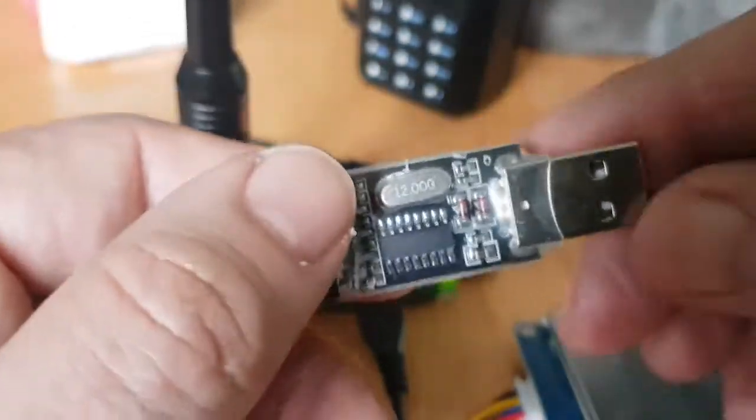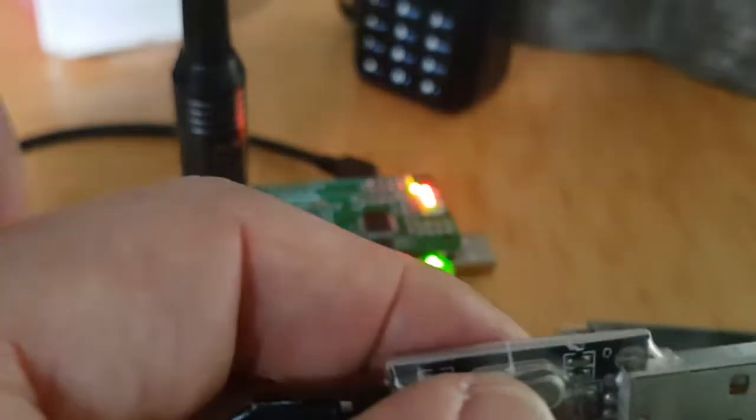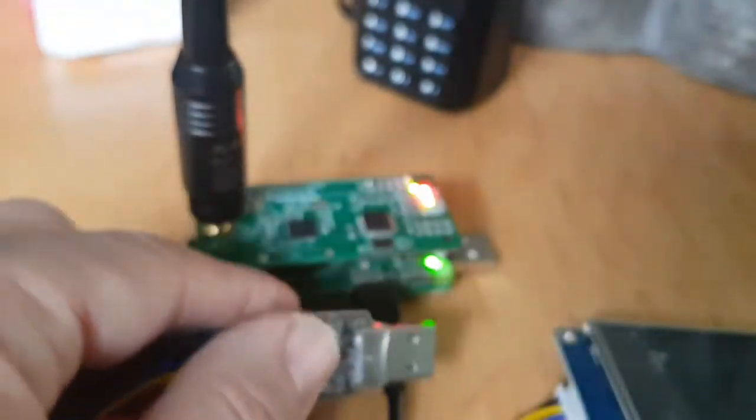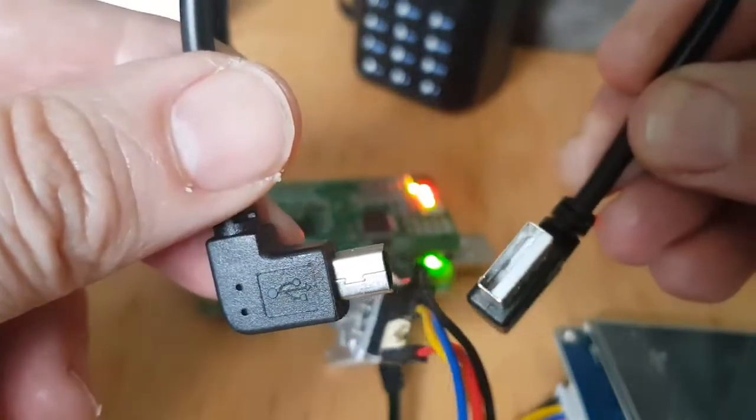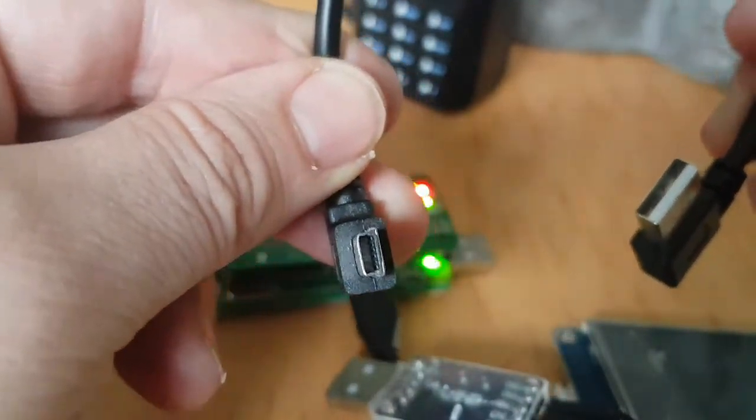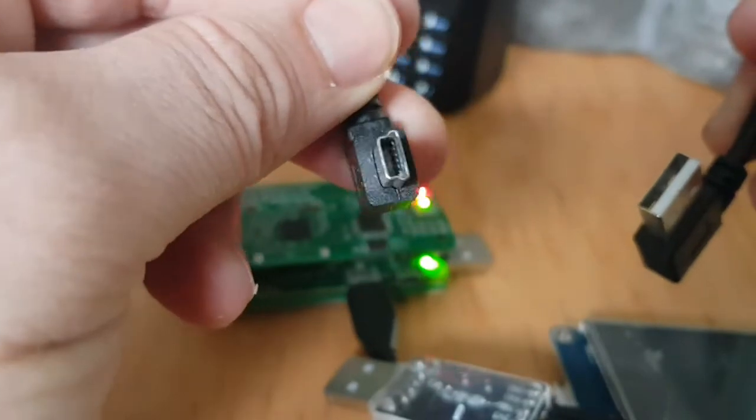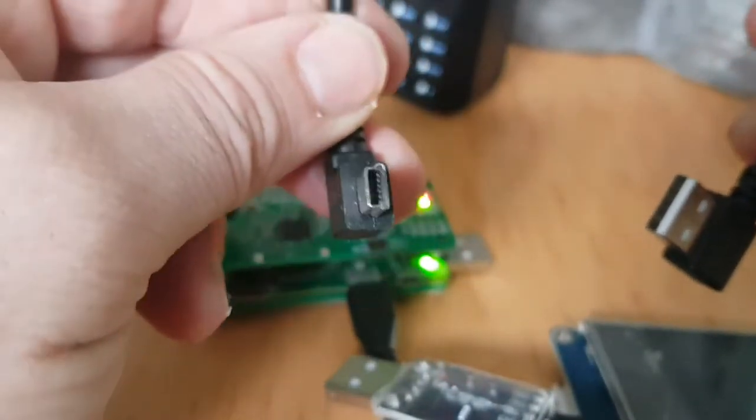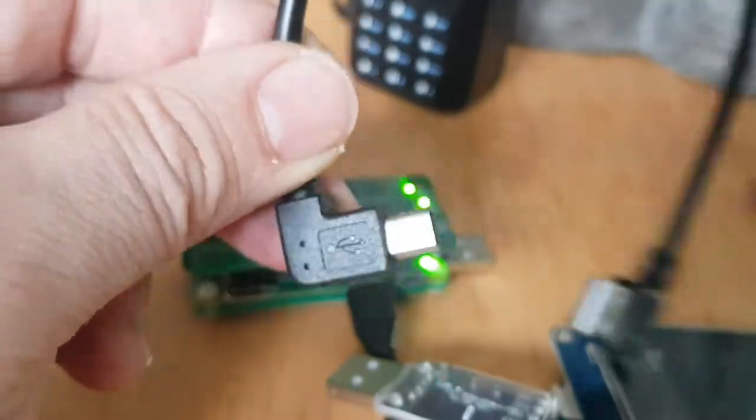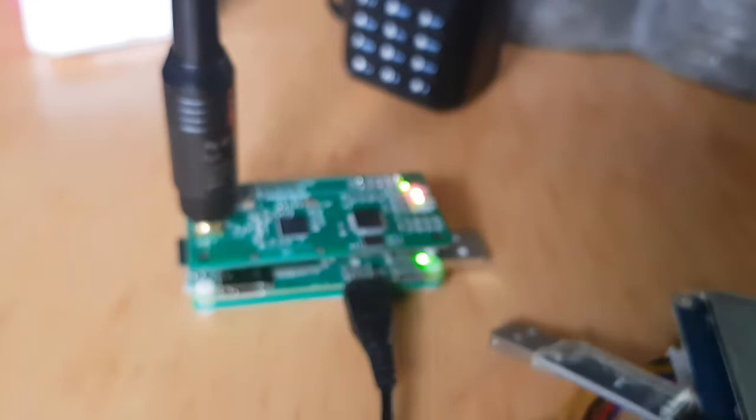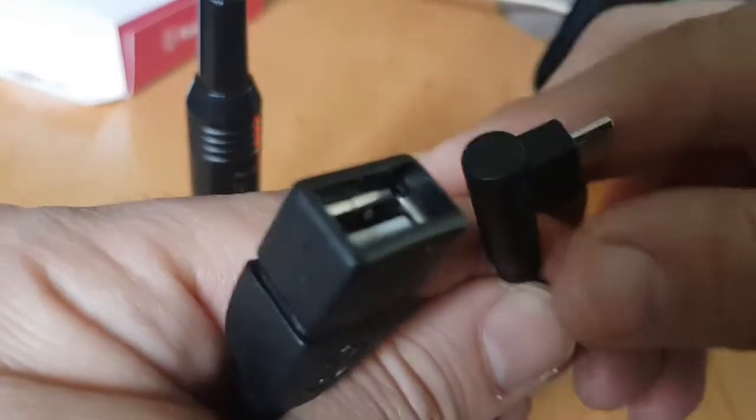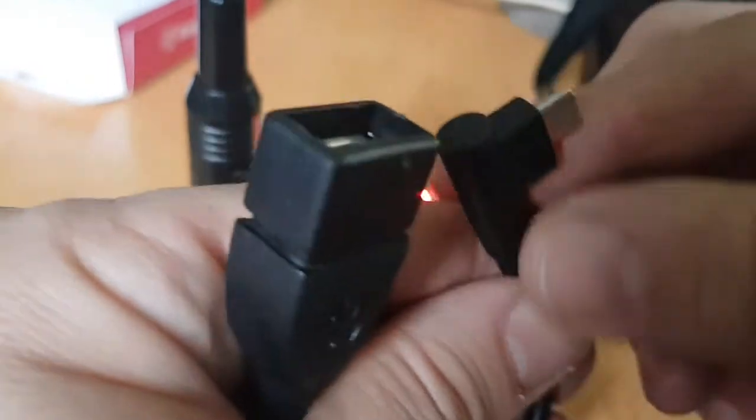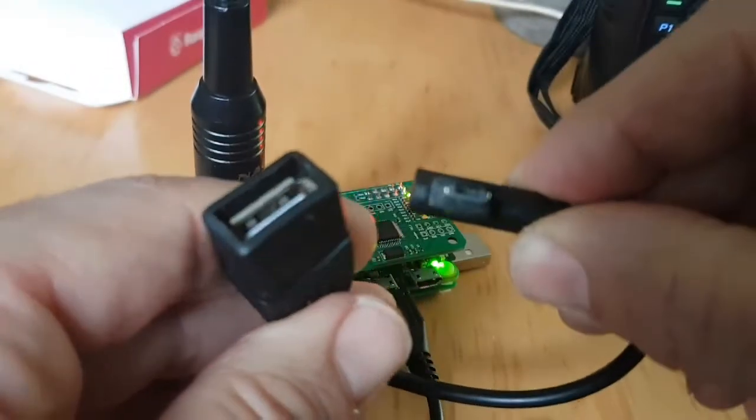Get one of these adapters, they're on eBay, and then also get yourself a lead like this. So one end is USB and the other end is micro USB. Actually I've got the wrong one, let me grab the correct one. Got the right cable now.